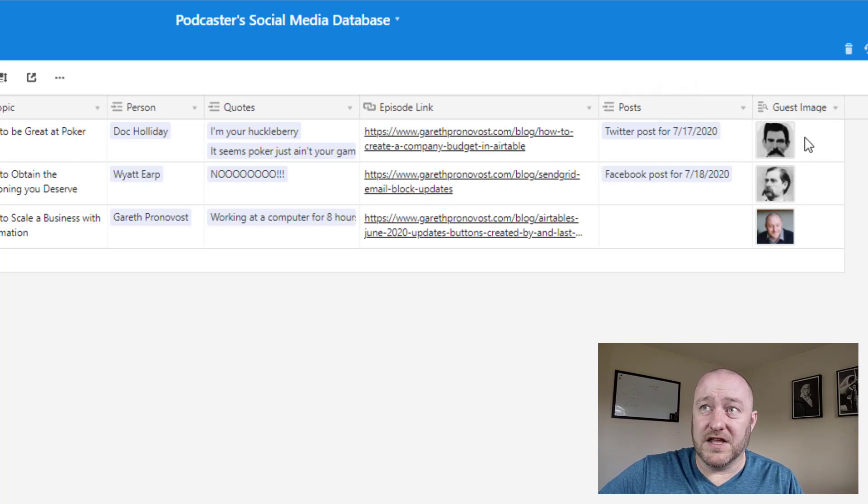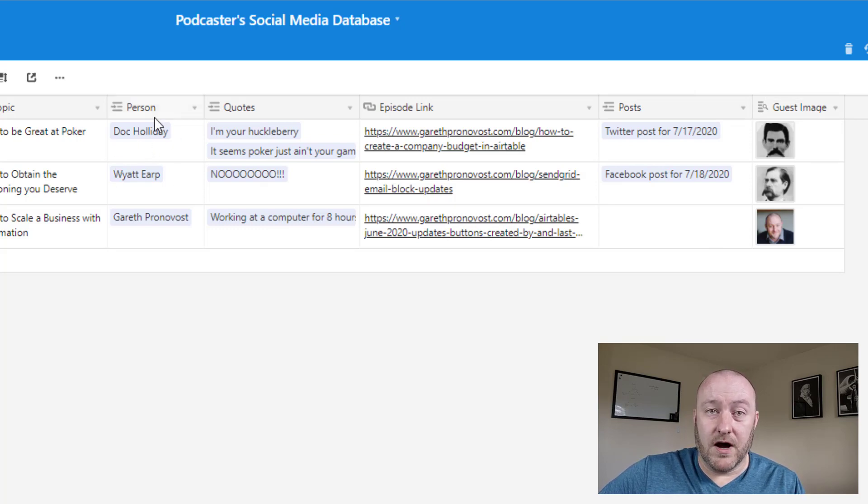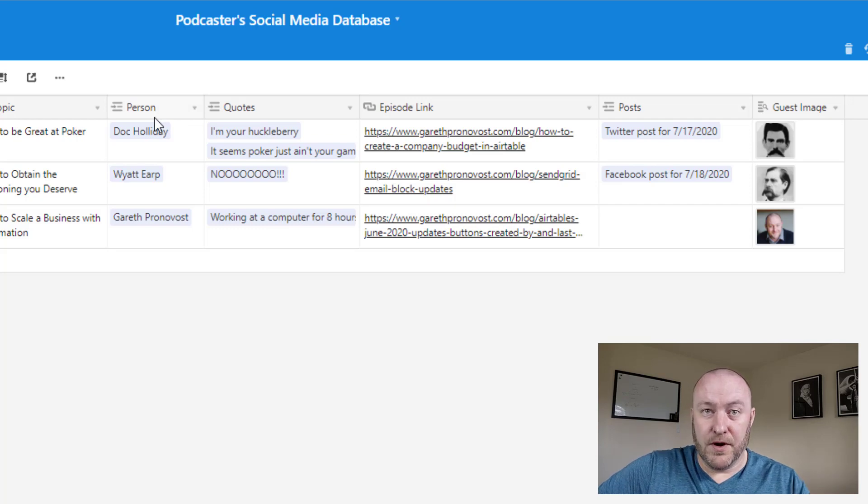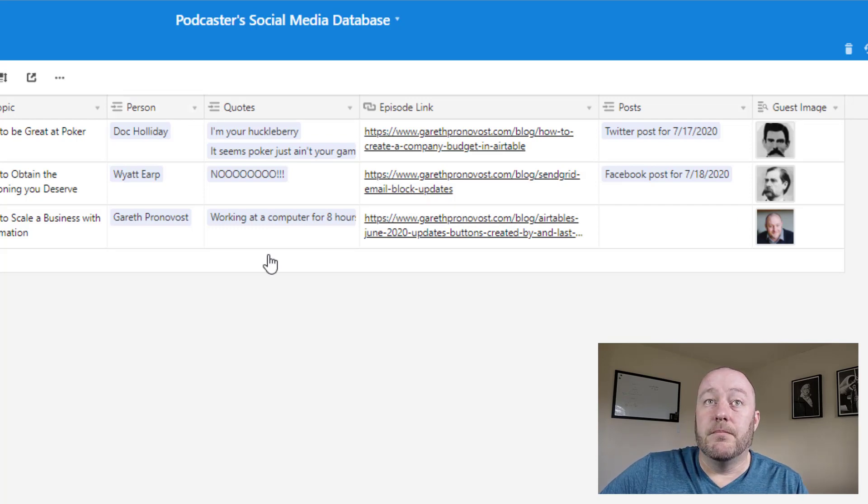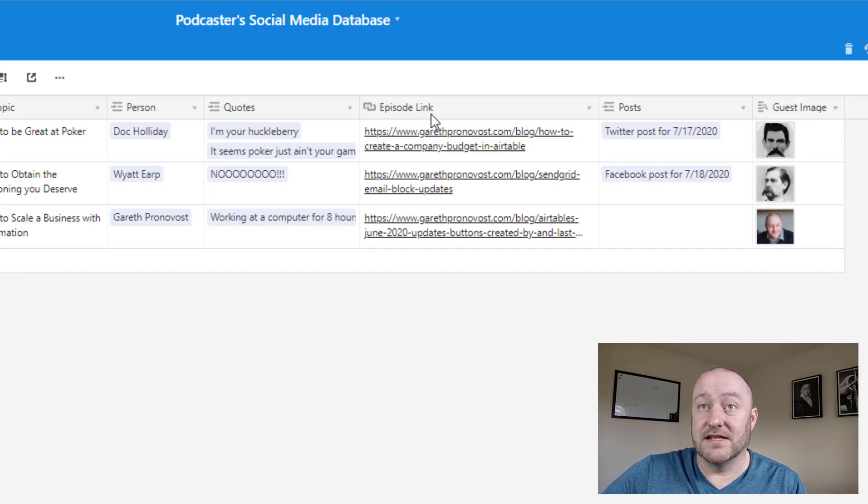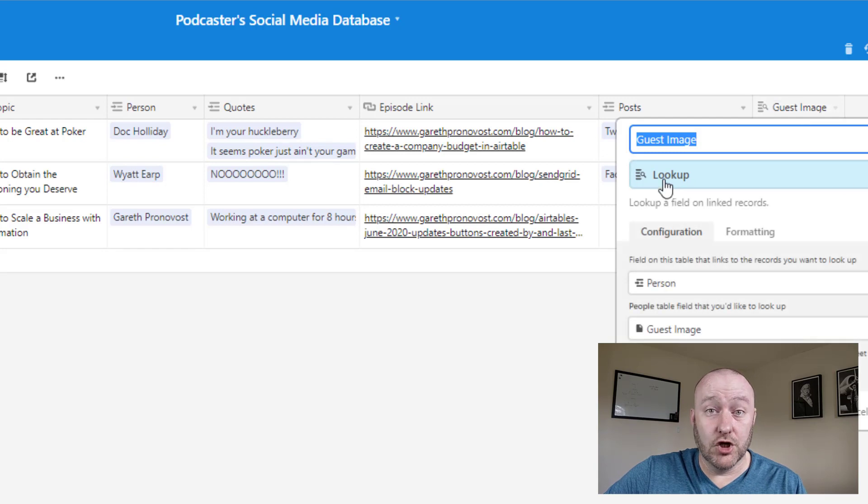Now we also have the guest image lookup here. So every single guest that we have on our podcast, we need an image for them so that we can use that in our social media posts. And you'll see why in a moment, but this information actually lives at the people table.